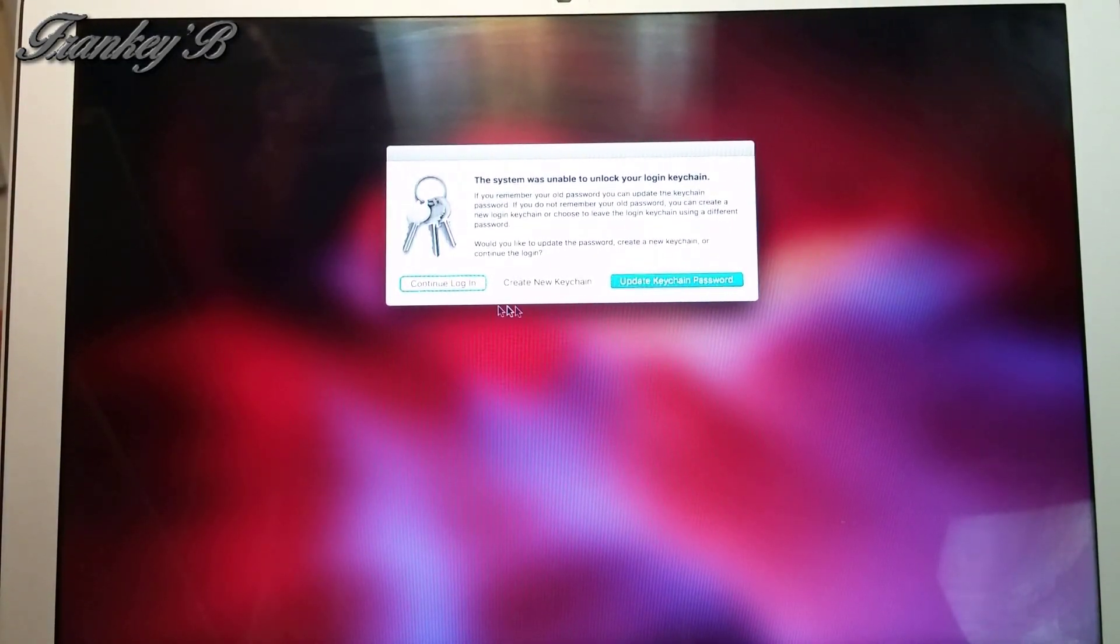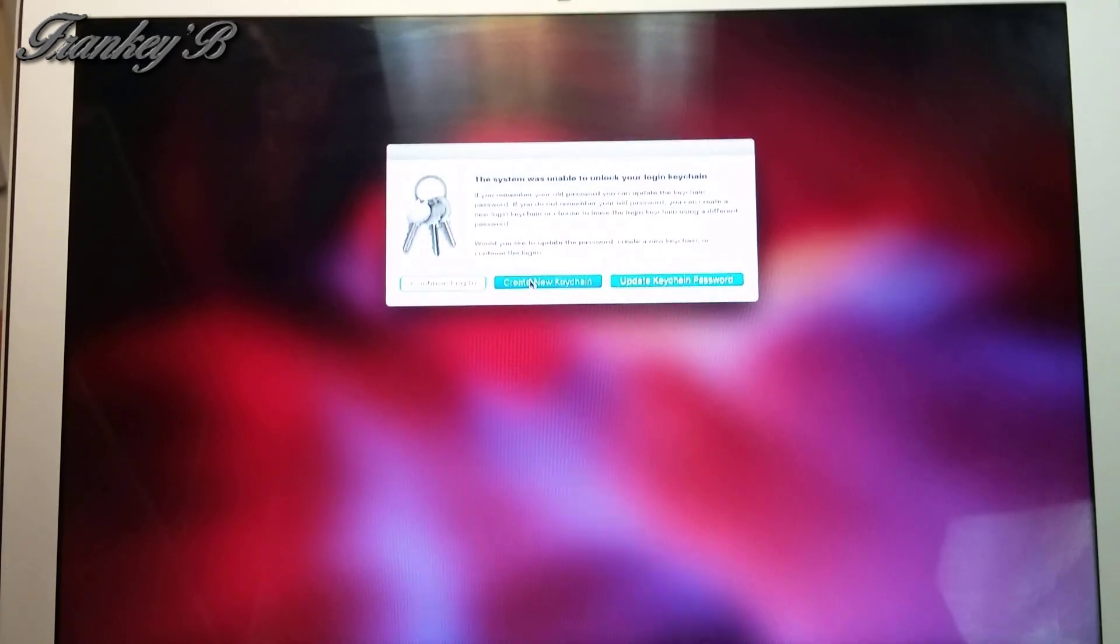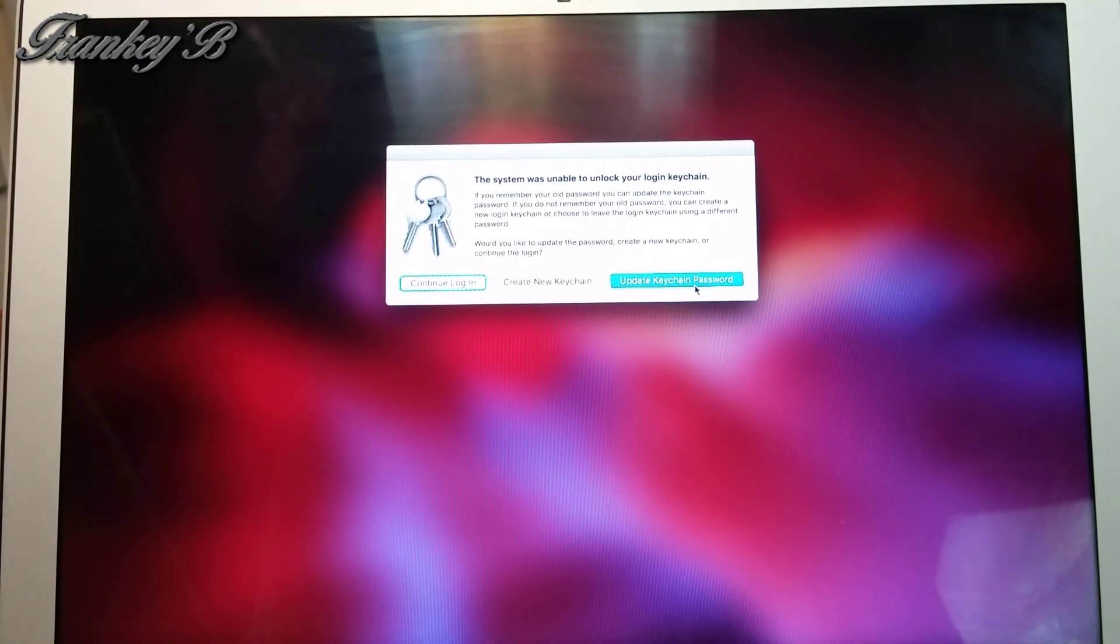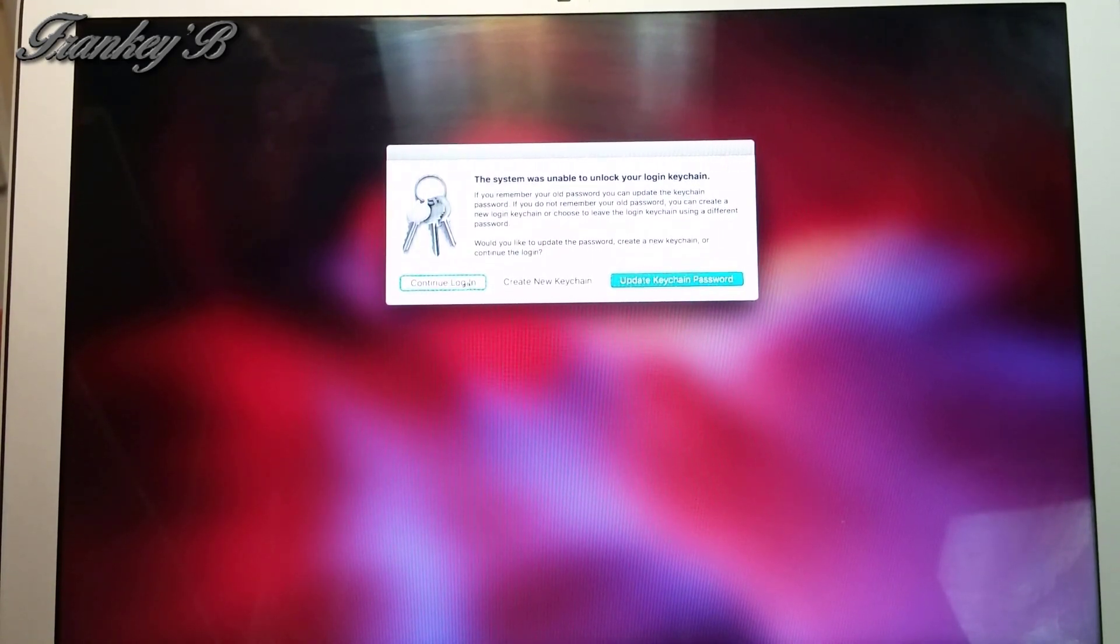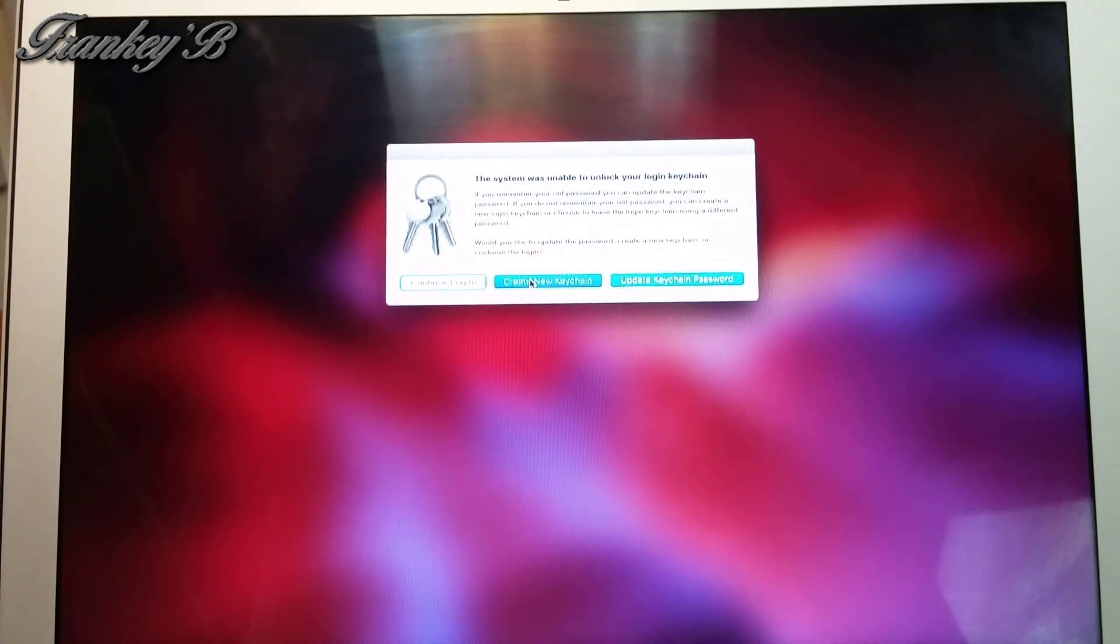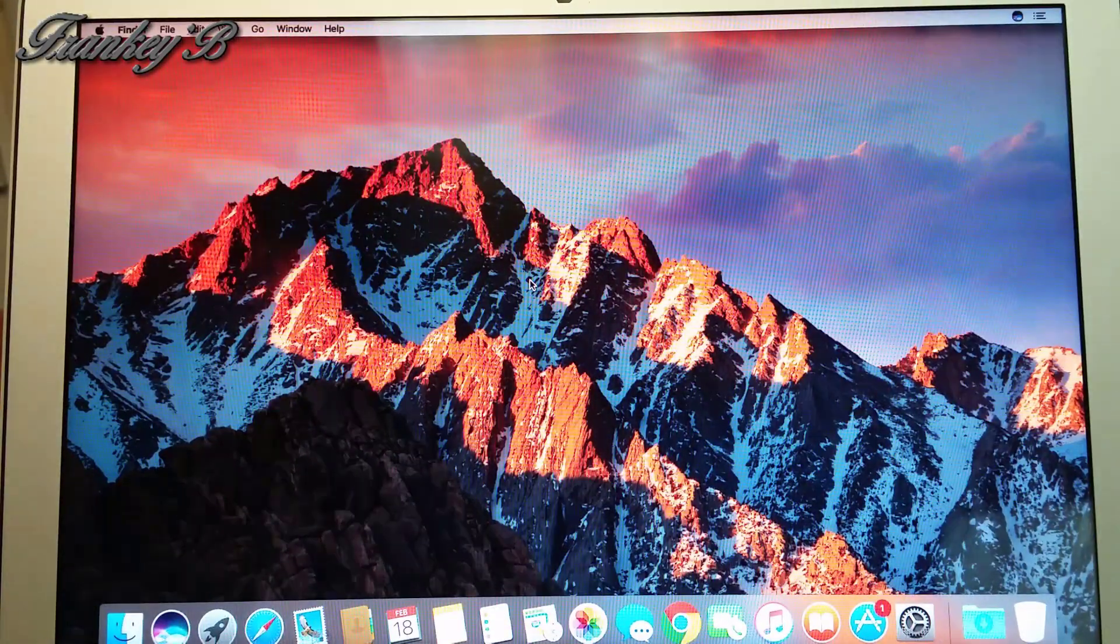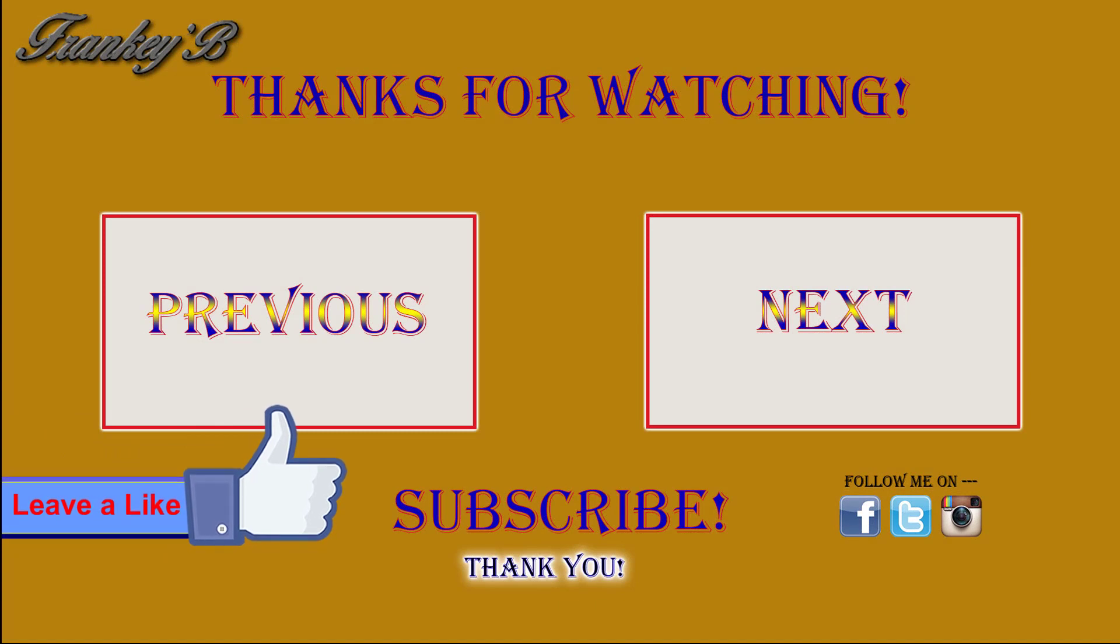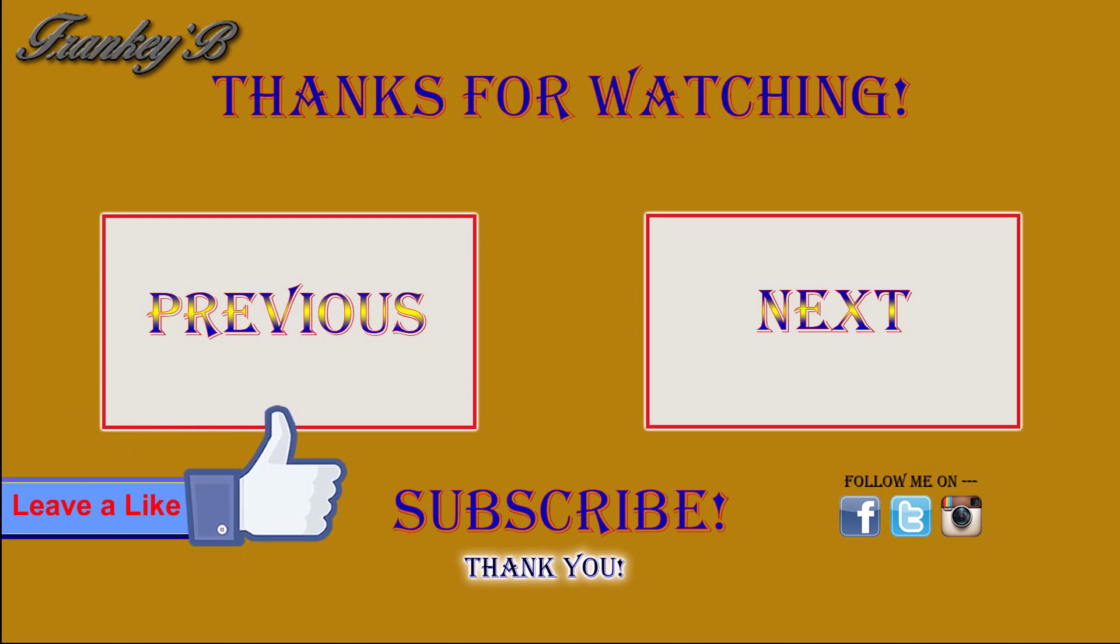Otherwise, your computer will continually ask you for passwords for various applications. Click Create New Keychain and that will take care of business. Now you can carry on enjoying your Mac again.